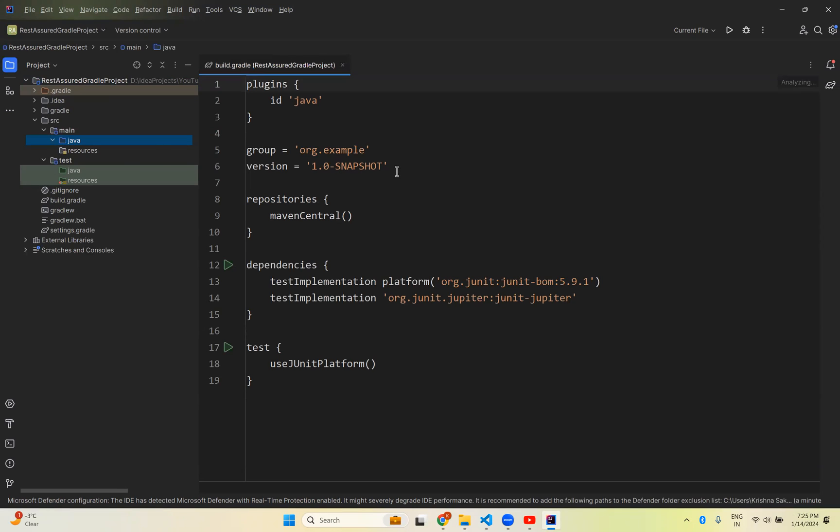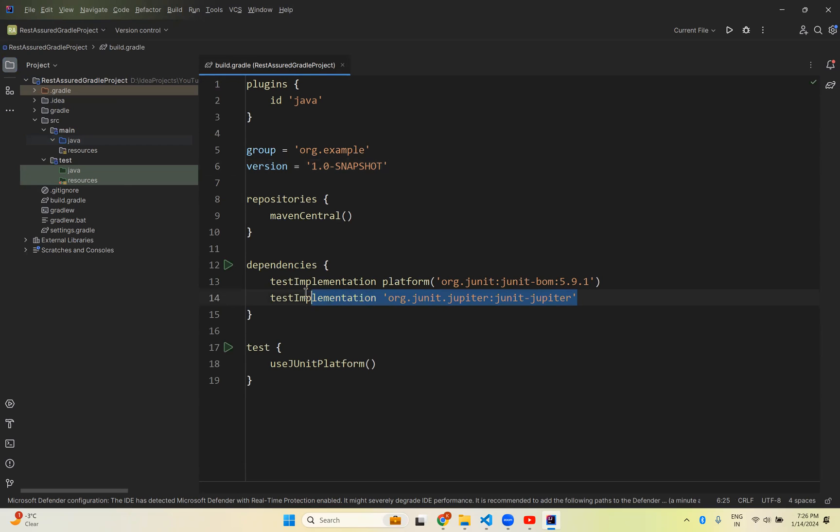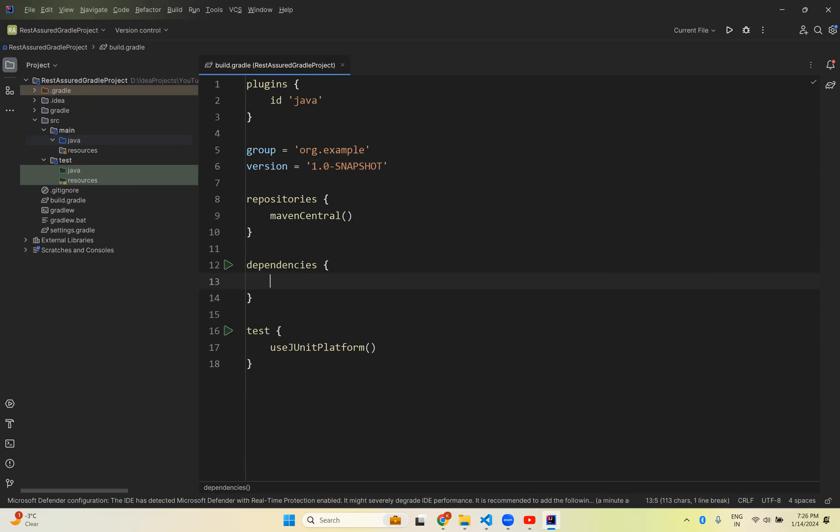Now it's simple. It opened the build.gradle file with two dependencies by default. I don't need these dependencies. This is a normal Gradle project inside IntelliJ, but this is not Rest-Assured. To get Rest-Assured, you need to add the dependency here.